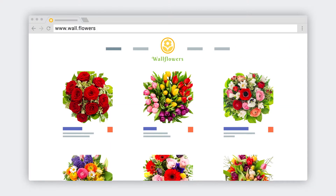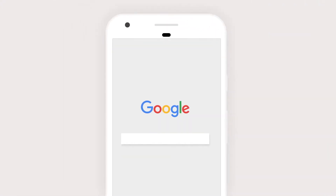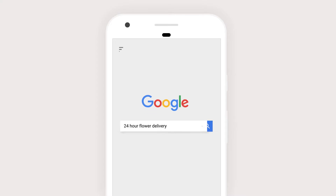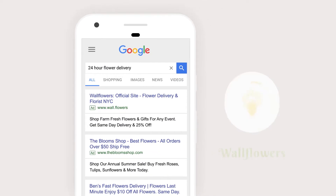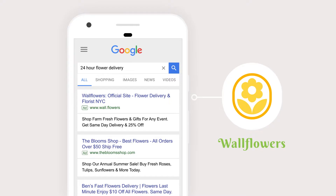Imagine you're a florist. At any given moment, someone somewhere is using Google to search for what your business offers. They start by typing a search query into the Google search box. Someone needs red roses fast — that's the problem. And the solution? Your business. How do we match the two up and make sure they get the flowers in time?